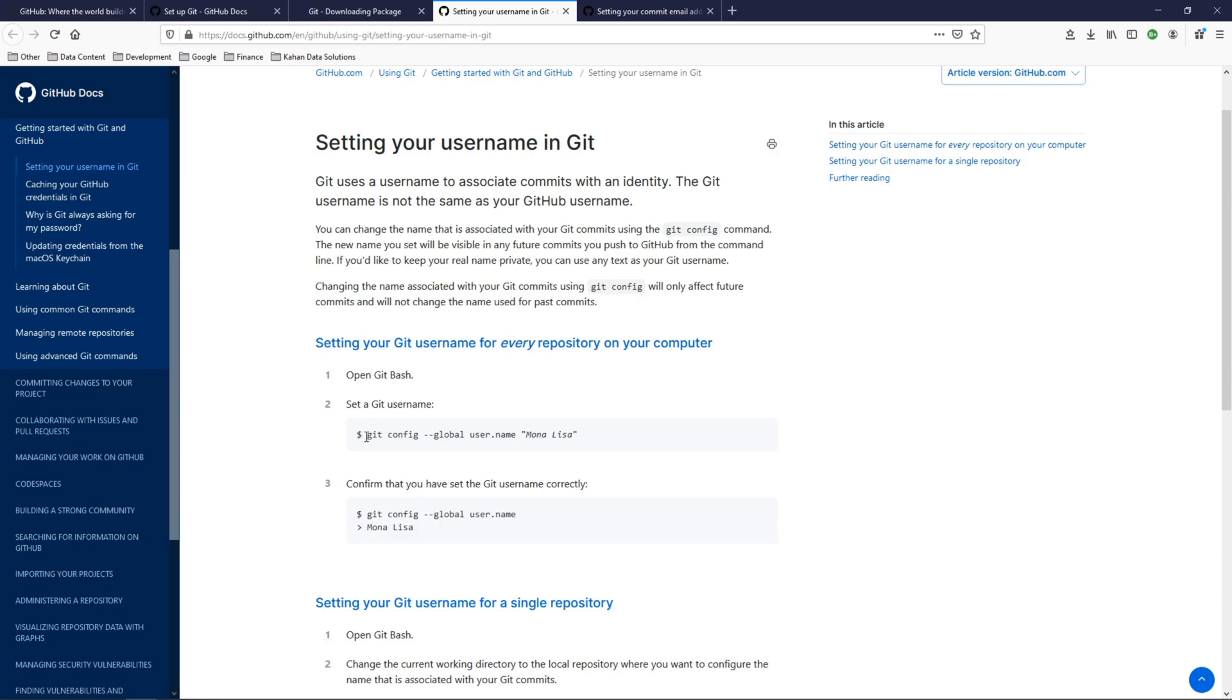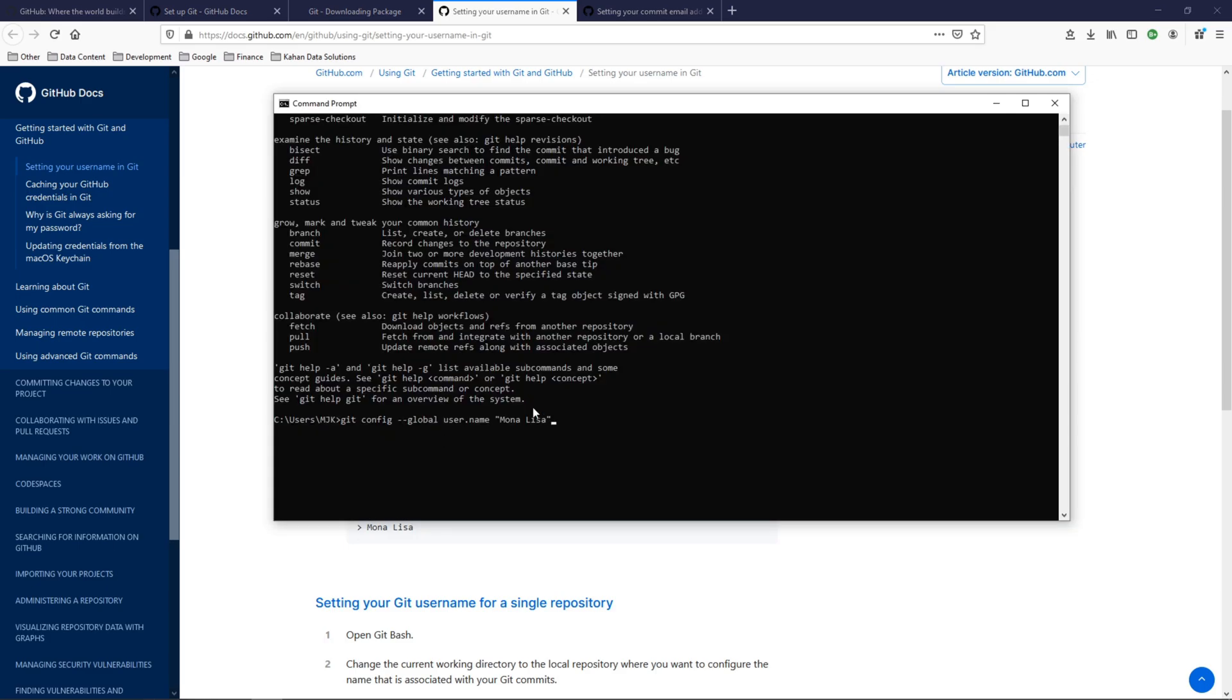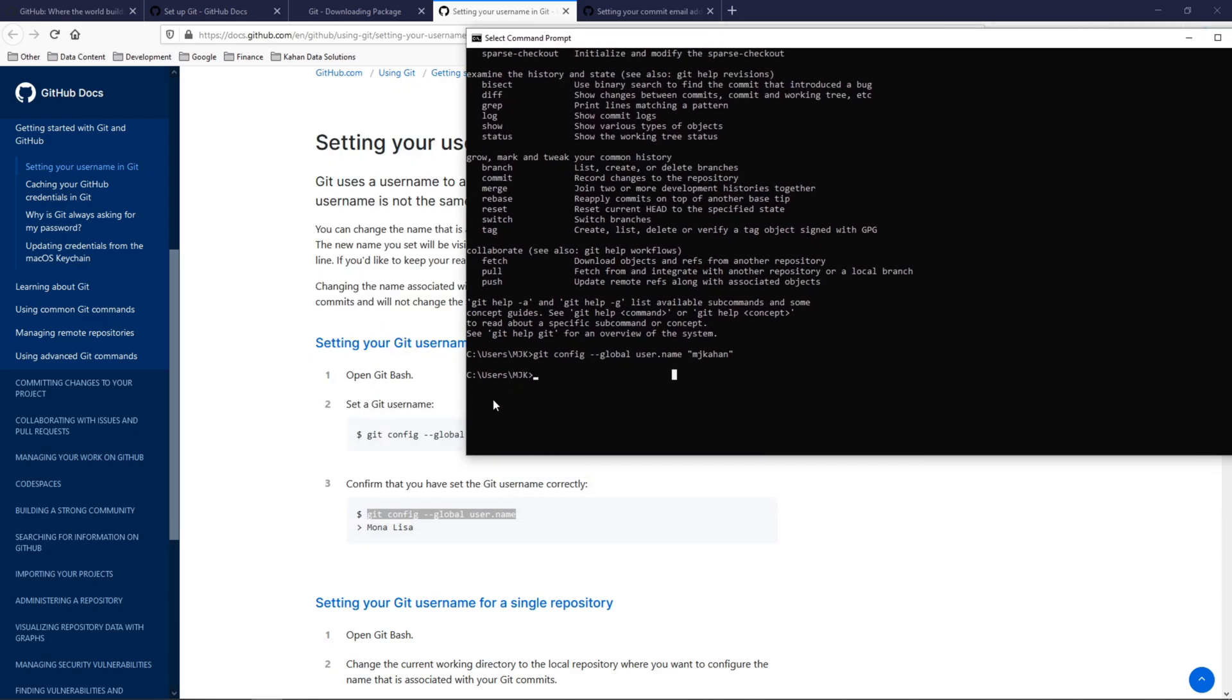So what we'll do here is copy this, paste it here, and what we're doing here is saying git config and using a global flag to say user.name. We're not obviously doing Mona Lisa, I'll just do mjcon. And now we can confirm it by running this command here. We'll take out the actual name and just see what it is, and it should return our name, which is mjcon, so now it's set.